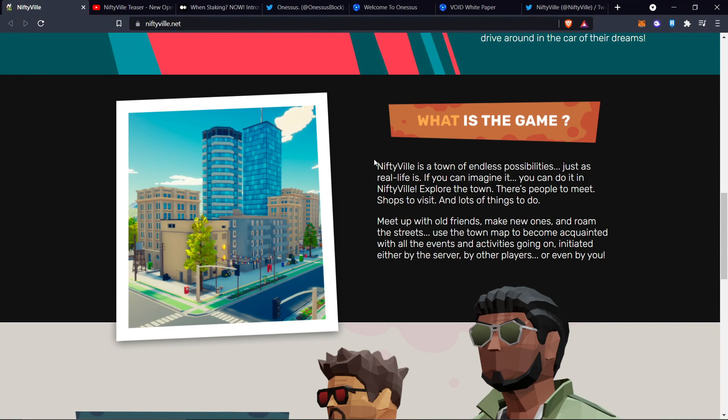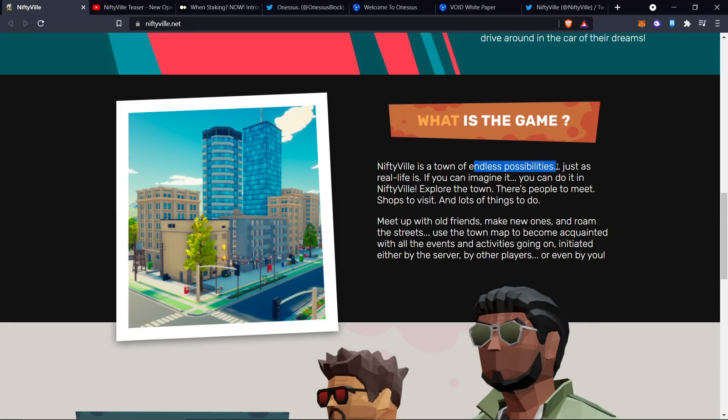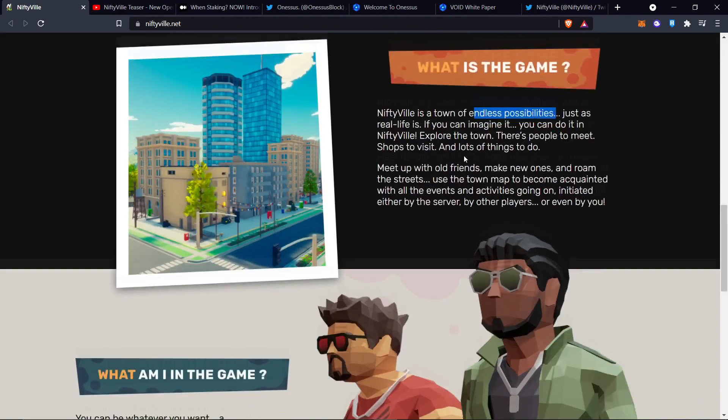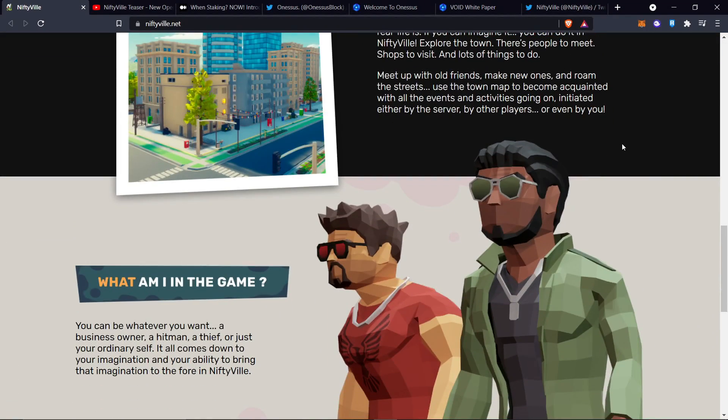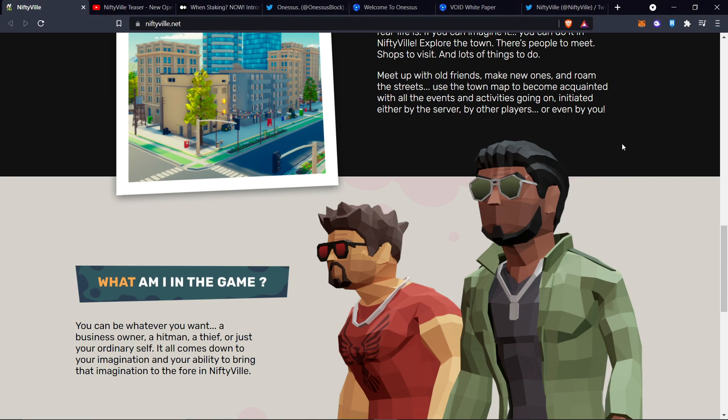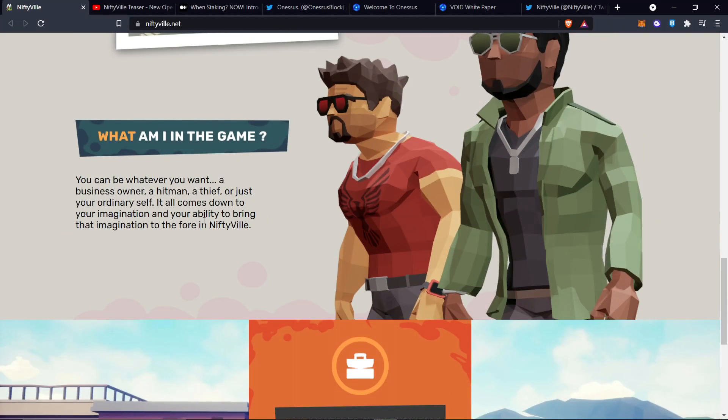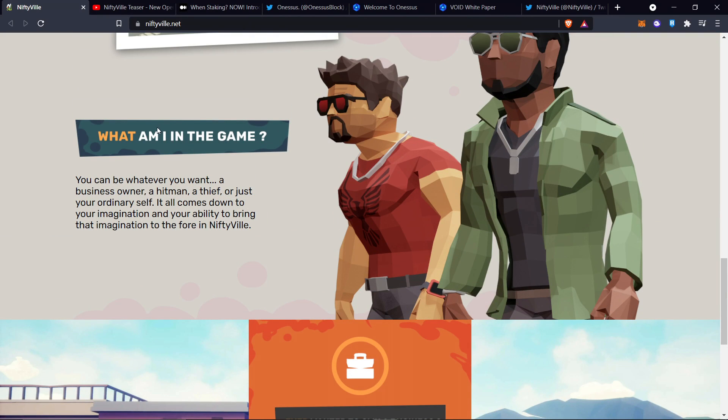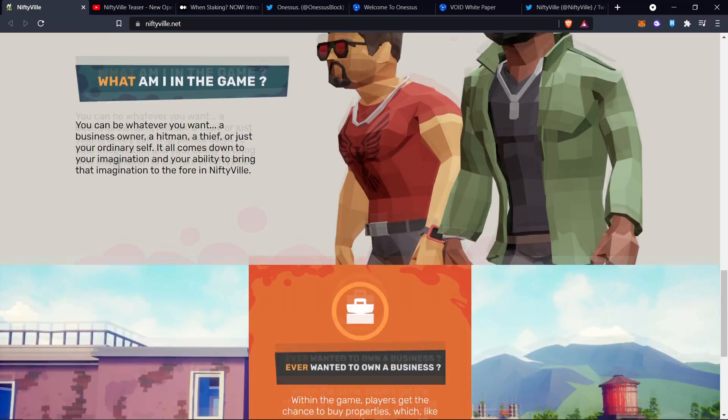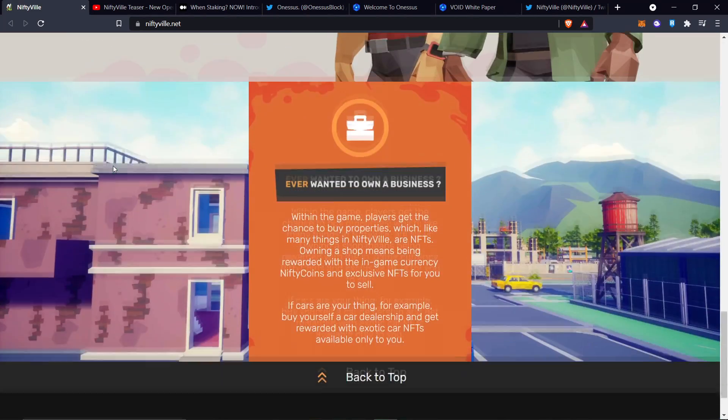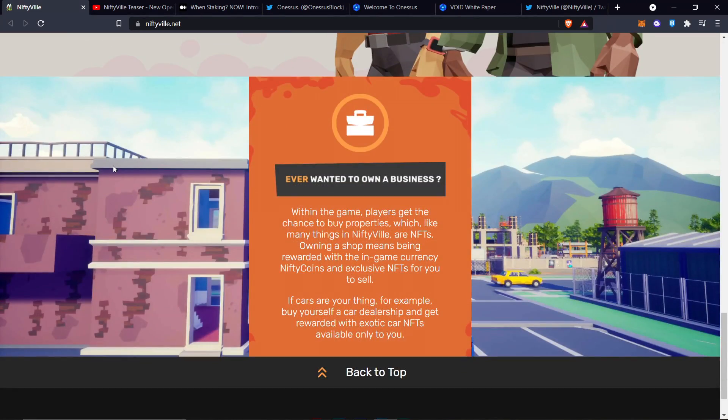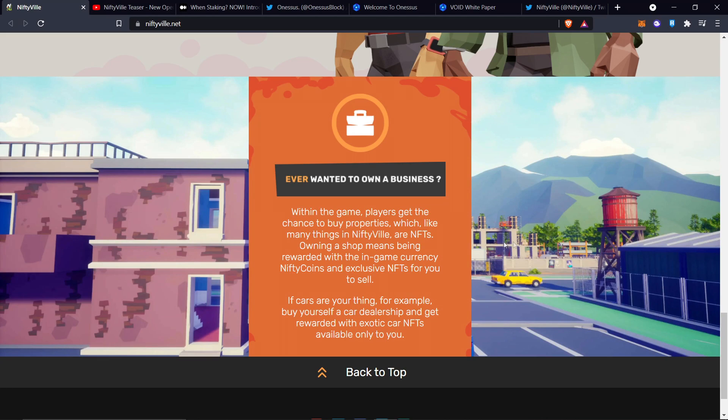What I'm interested in is the endless possibilities with the real estate. I am looking forward to this. I'm a real estate man in real life, so any type of virtual real estate I can get my hands on, let's go. But also, what am I in game? You can be whatever you want, business owner. That's what I'm going to try to do. Then you got the Hitman Thief and a whole bunch of different stuff that they're coming up with.